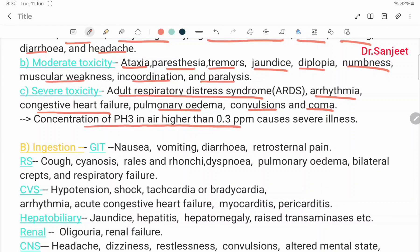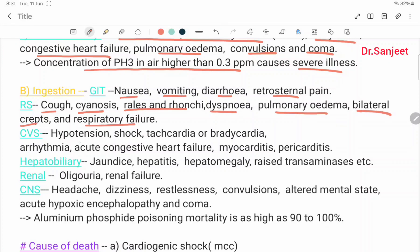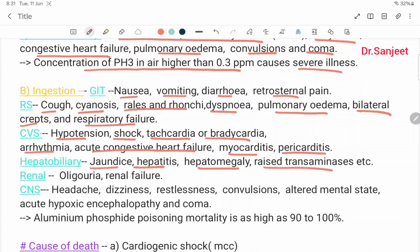Through ingestion: GIT features include nausea, vomiting, diarrhea, and retrosternal pain. Respiratory features include cough, sinus, rails, bronchi, dyspnea, pulmonary edema, bilateral crepitations, and respiratory failure. Cardiovascular system: hypotension, shock, tachycardia or bradycardia, arrhythmia, acute congestive heart failure, myocarditis, pericarditis. Hepatobiliary: jaundice, hepatitis, hepatomegaly, raised transaminases. Renal: oliguria, renal failure.